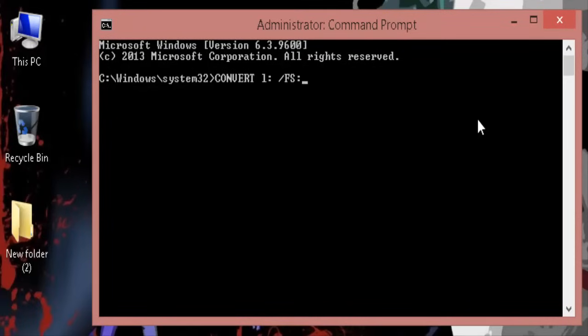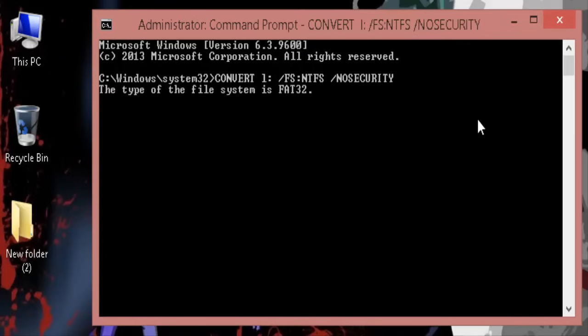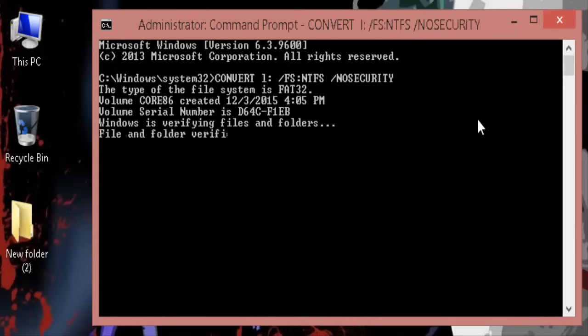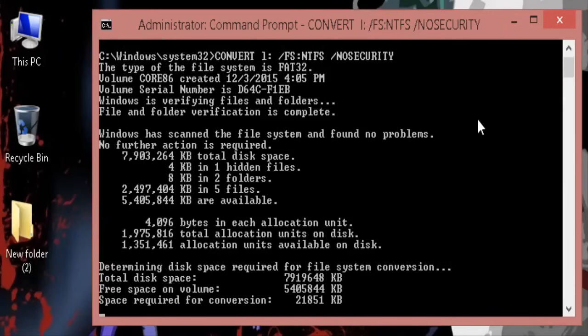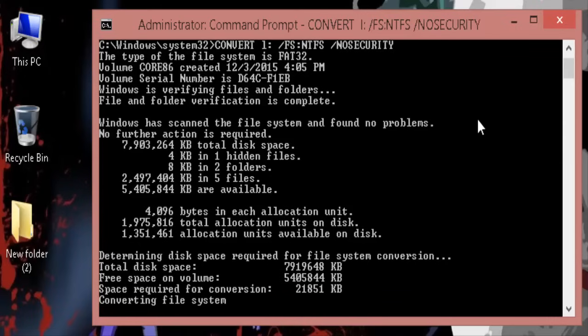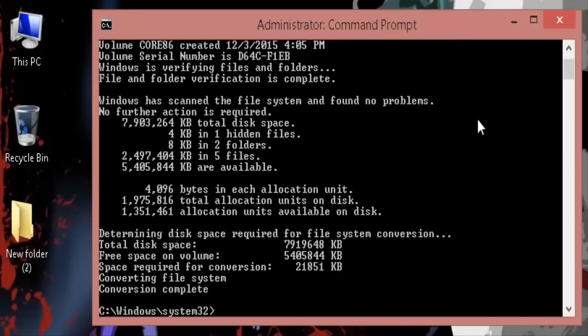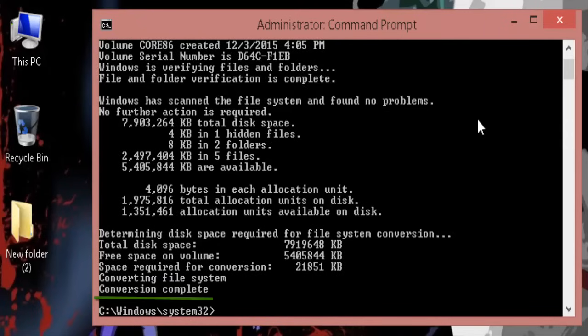Hit enter. Command prompt now will start the conversion of file system on your USB. It will take some time. Once it's completed, it will show you the final message: conversion complete.